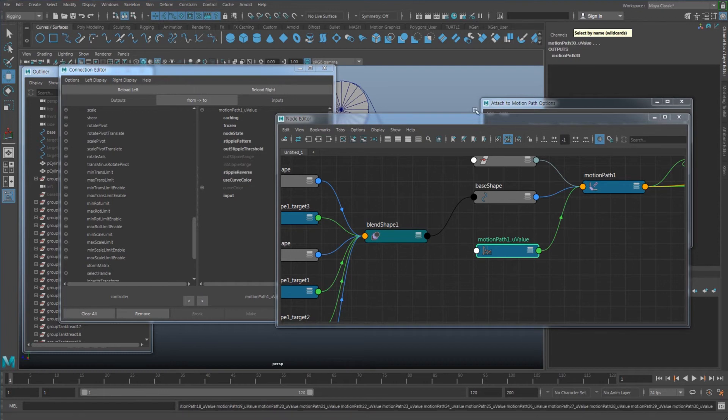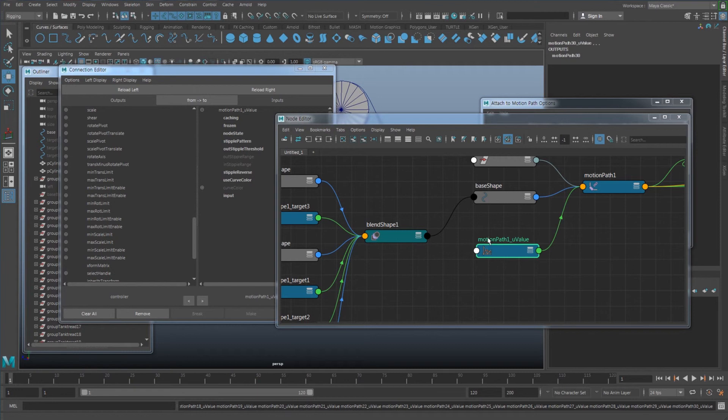So once you do that, it's going to select not just this one, but everything that has numbers related before the motion path and after the U value. It's going to select everything related with that.